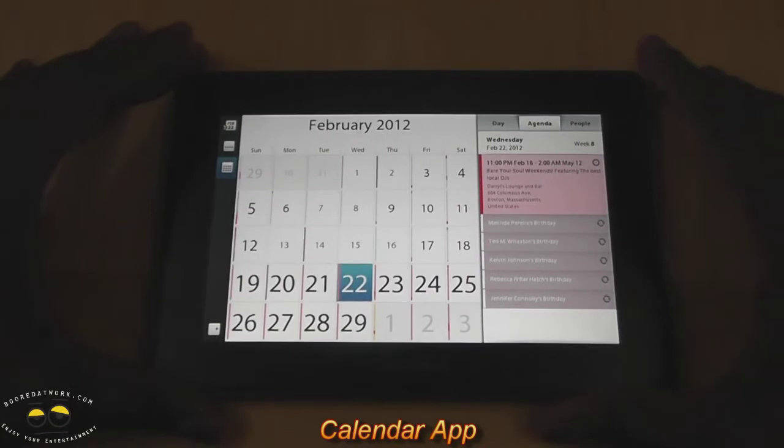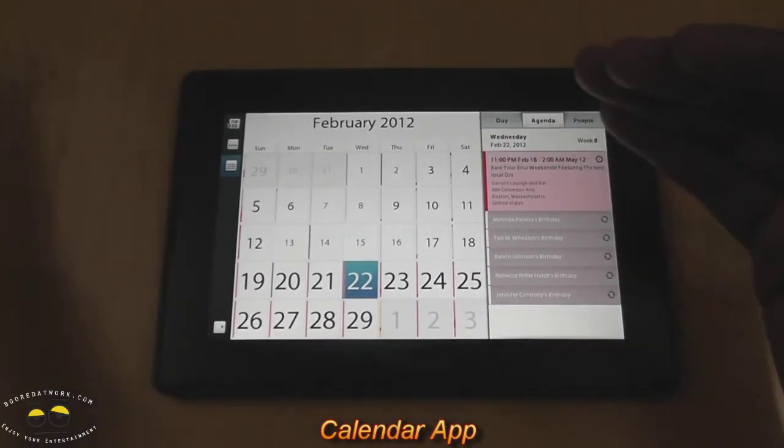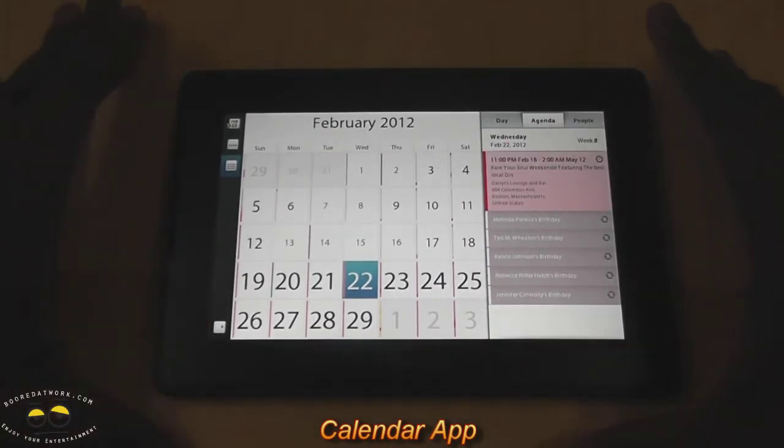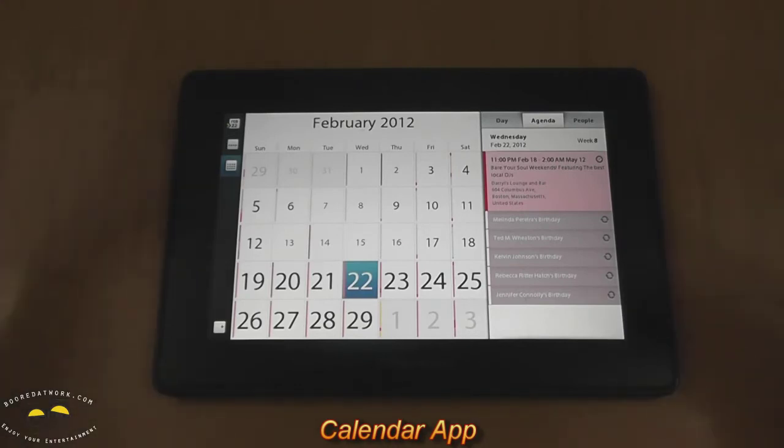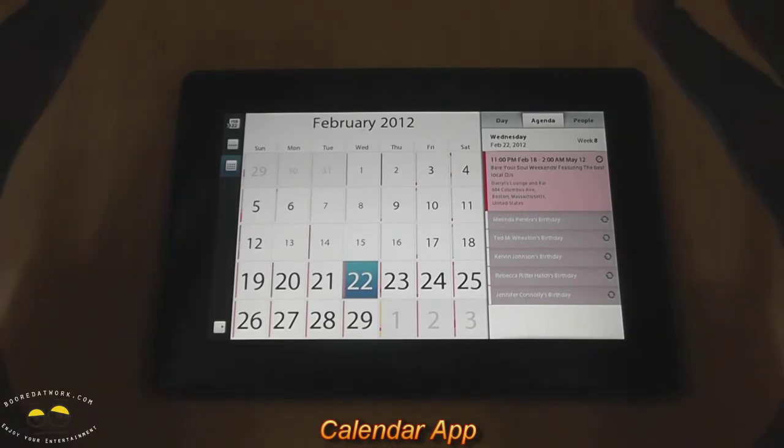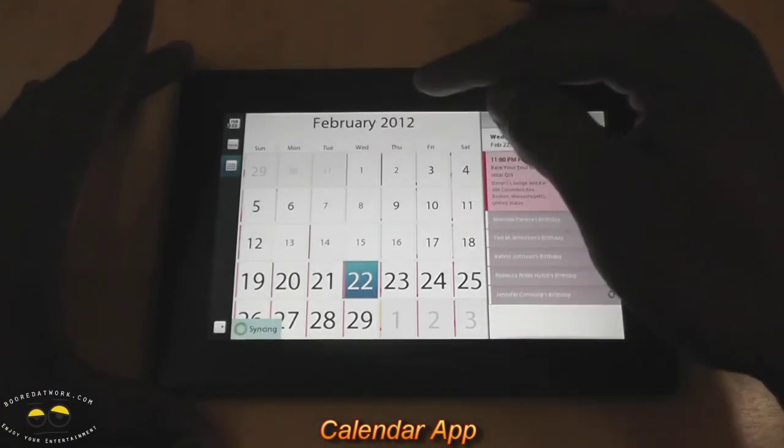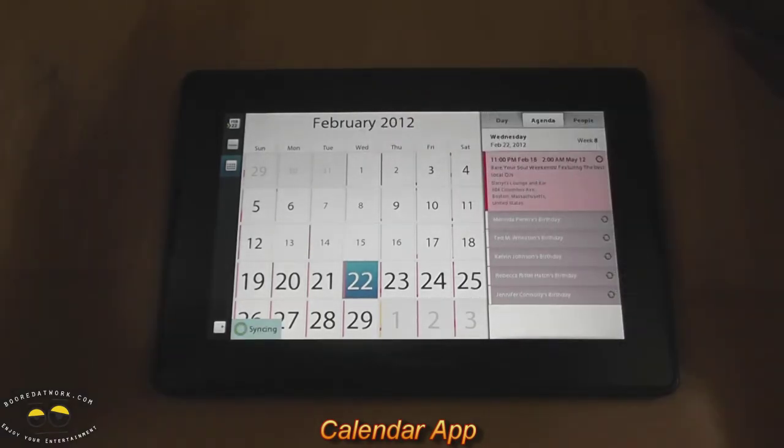Now, if we go back to the calendar, you notice the very first thing is that some numbers are bigger, some numbers are smaller, that's a very easy way to indicate how busy you are that day, or how many appointments, how many things you have going on on your calendar.